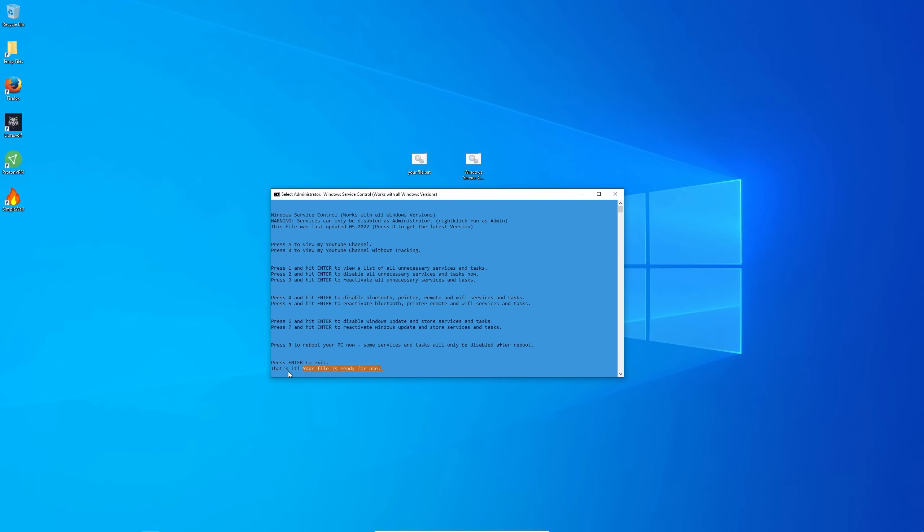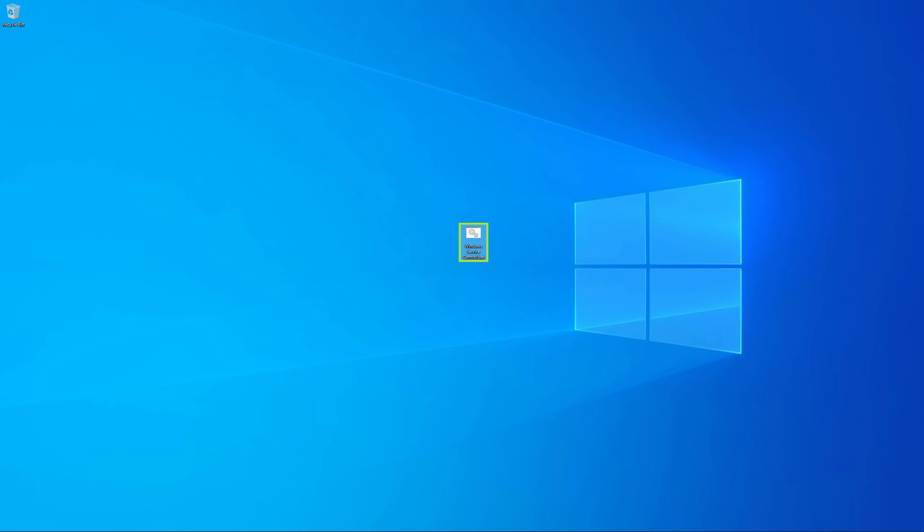That's it, your file is ready for use. Your PC should now be a lot faster and cleaner than before. By the way I'm gonna update this file when new windows versions are released so you might wanna check back for the latest version.